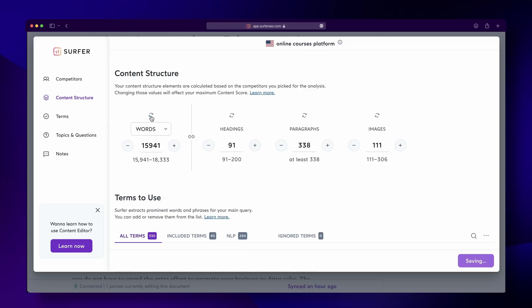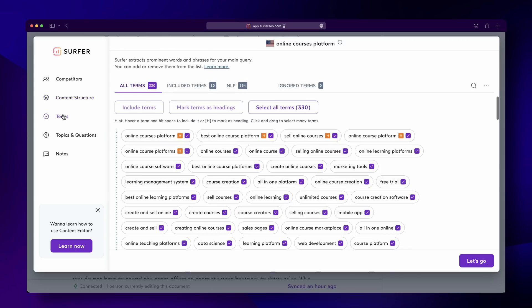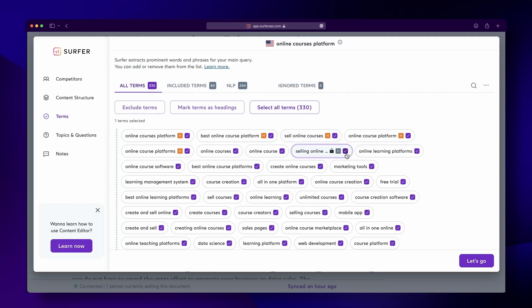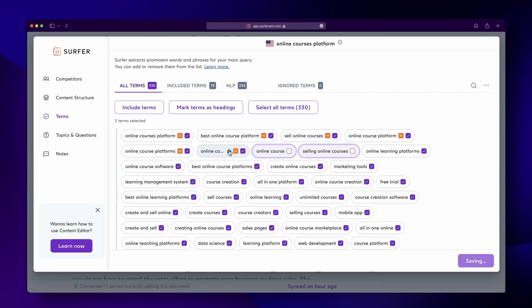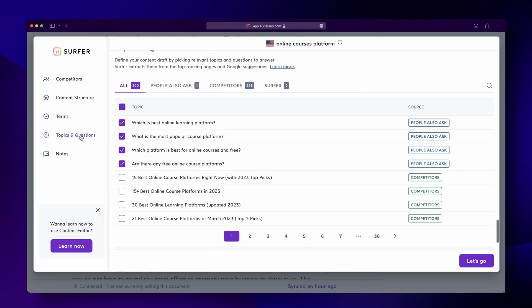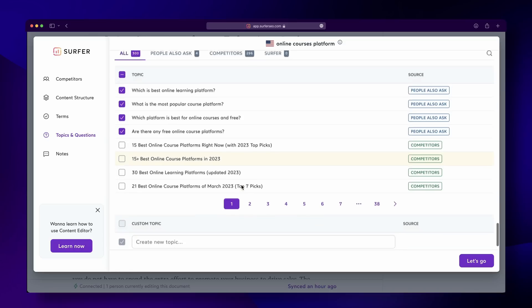Here's how to customize the terms. You can select, deselect, or mark a term as a heading. You can also click on the three dots on the right to bulk import any terms you have acquired outside of Surfer, just to make things even more convenient. Lastly, you can choose which questions and topics to factor in and classify them based on whether they're from Surfer, your competitors, or the People Also Ask section — these come in handy if you get stuck.